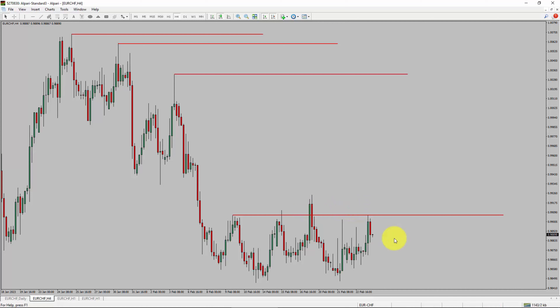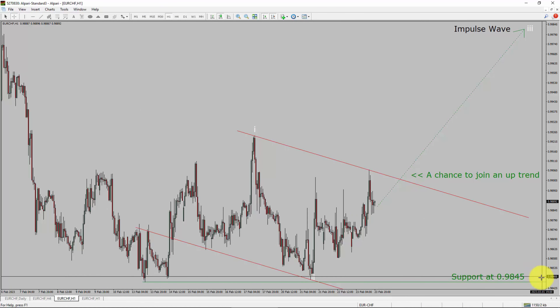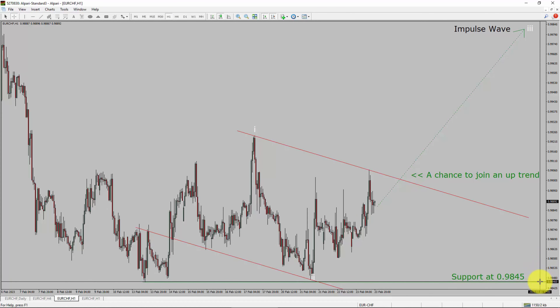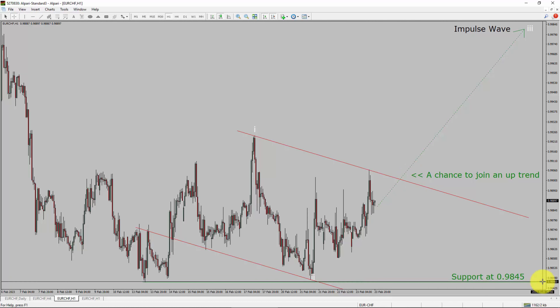Next, let us take a look at the 1-hour timeframe. The trend is up in the 1-hour chart. Intraday support is present at the 0.9845 price level. I expect a bullish impulse wave 3 to move up, which offers a chance to join the uptrend in the Euro Swiss franc pair. A decisive bearish break below the 0.9845 support level is going to end the uptrend in the 1-hour chart of Euro versus Swiss franc currency pair.